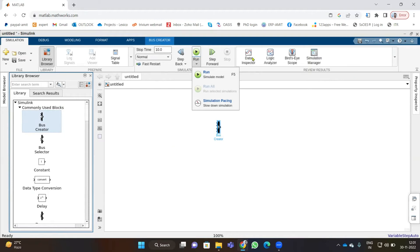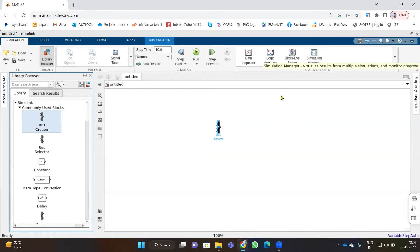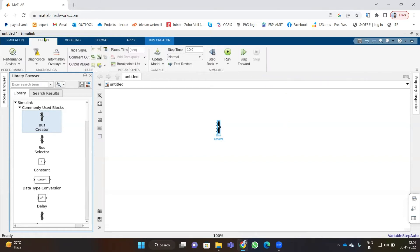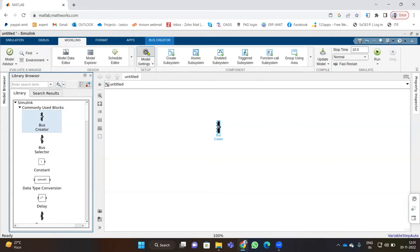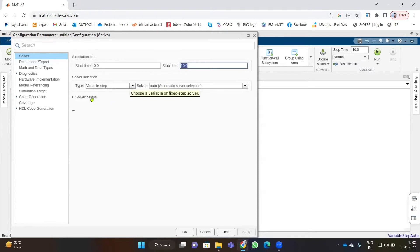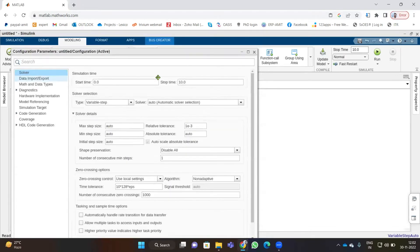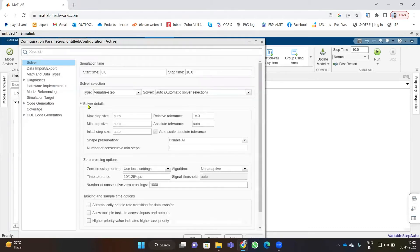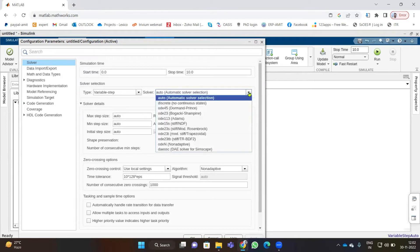Under the Debug tab we have parameters regarding simulation, and in Modeling you will find Model Settings, which is a very important tab. Here you can set your step time and start time — for example, from 1 second to 10 seconds. You can also change from constant step to variable step and change the solver details. Go to Model Settings, then Solver, then Solver Details to select solvers.